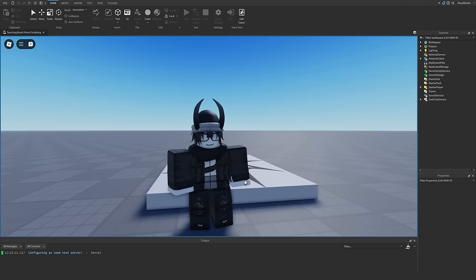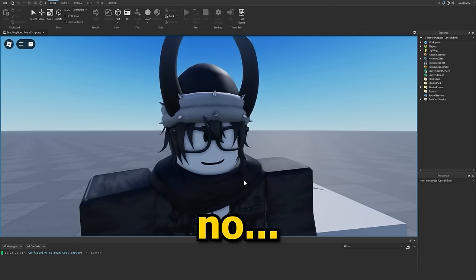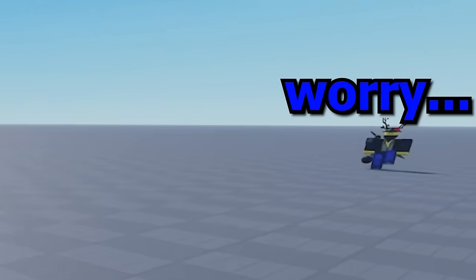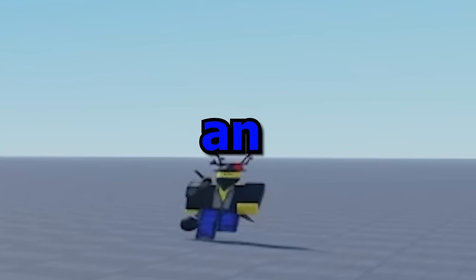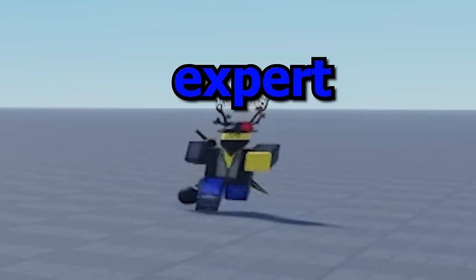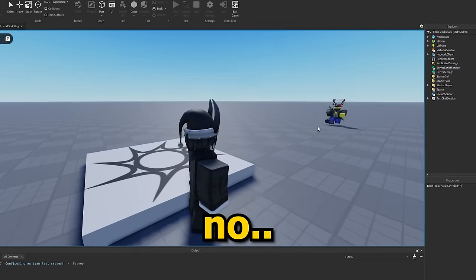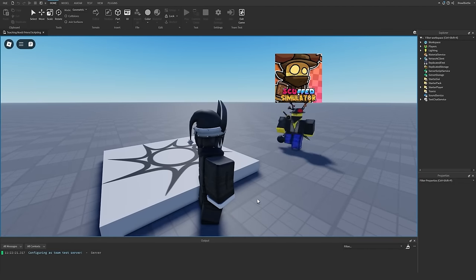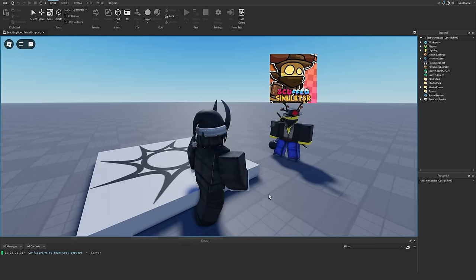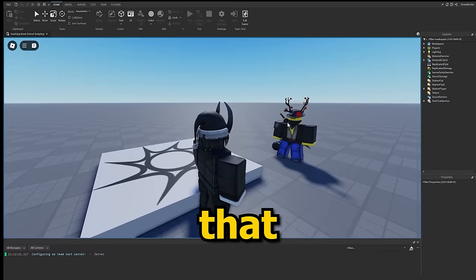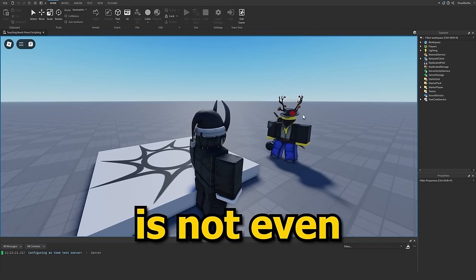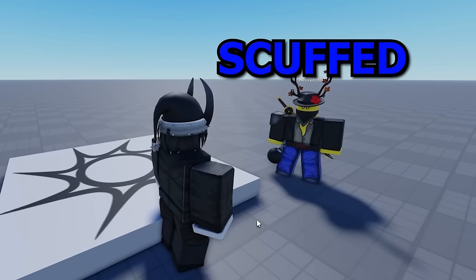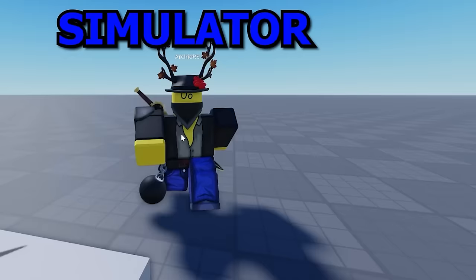Uhhh. No. No. Don't worry. I'm an expert. I made scuffed simulator. I made scuffed simulator. That game is not even being worked on anymore.